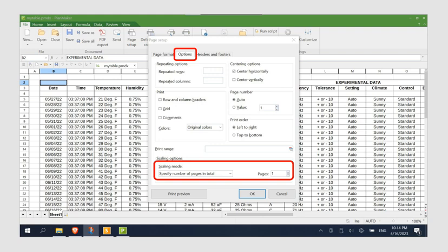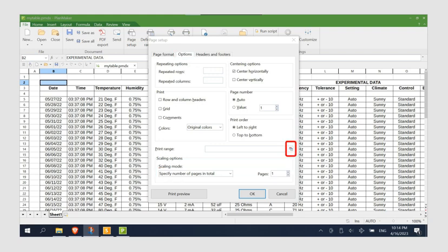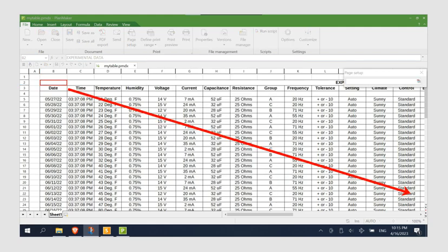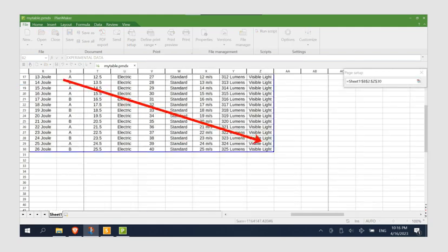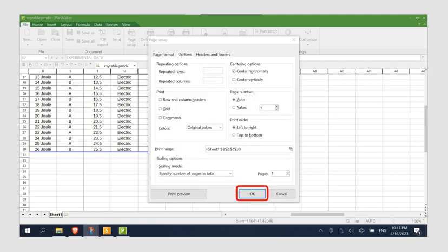Then, define the print range by clicking the tiny chart icon on the right and selecting the range of cells that you want to print. Press the Enter key on your keyboard when you are done. Then, click the OK button.